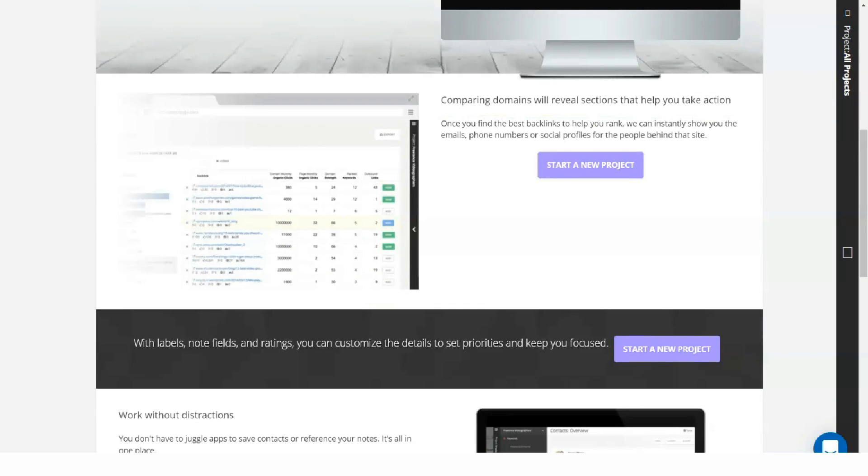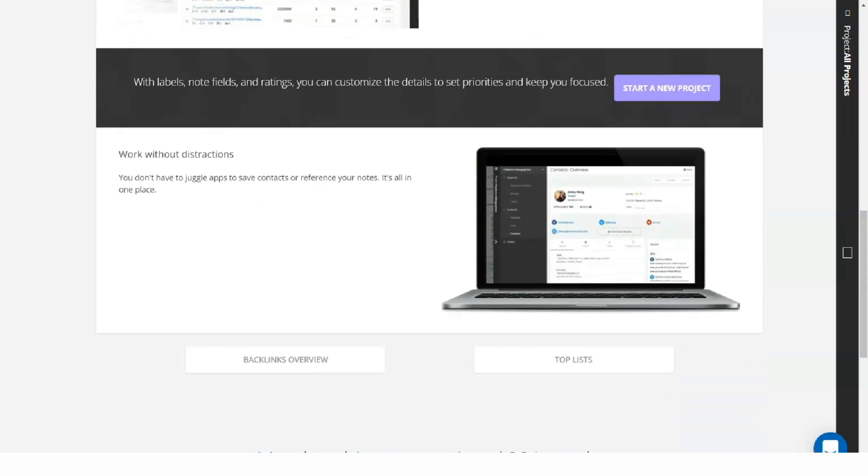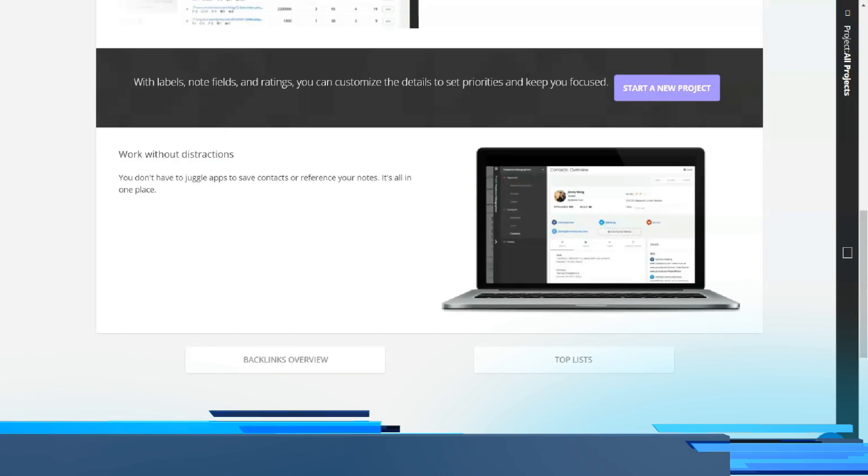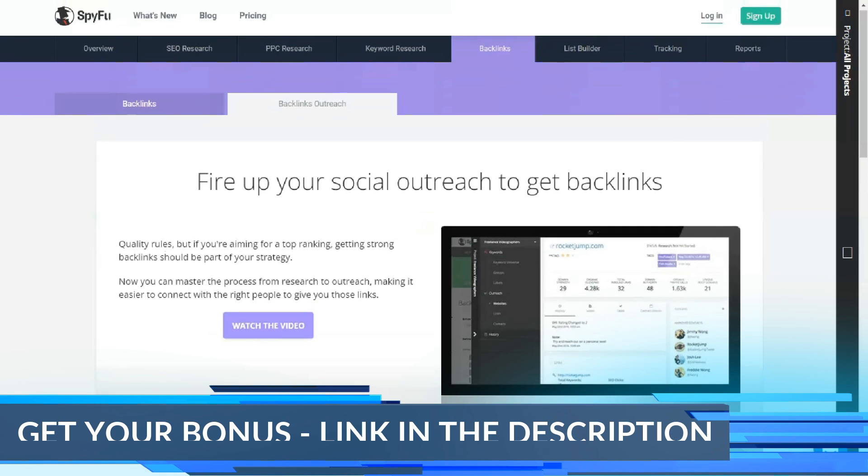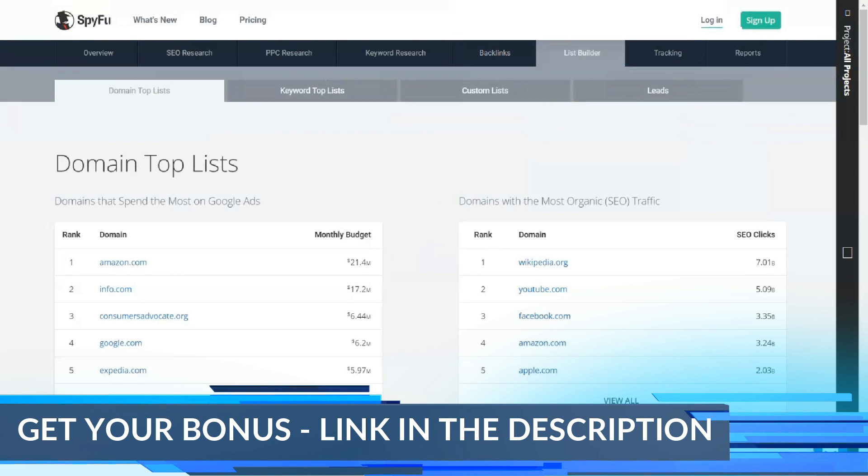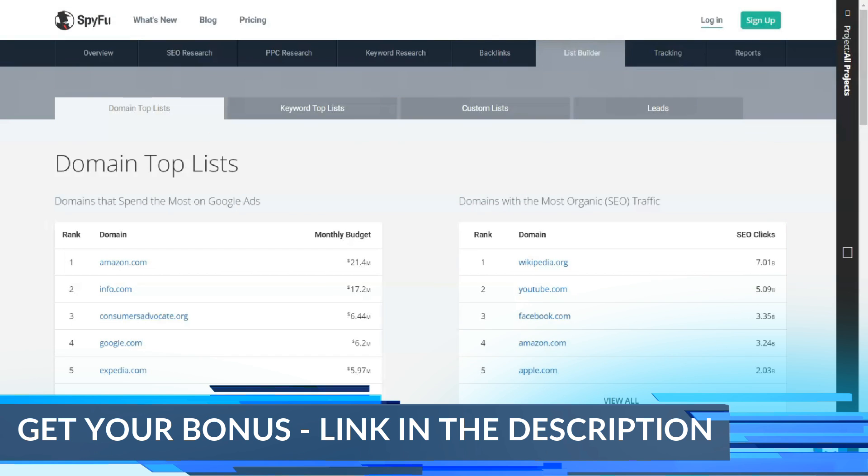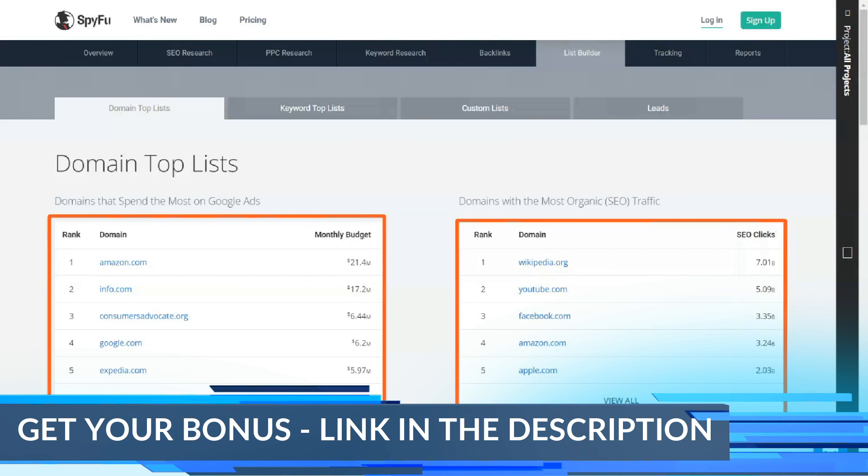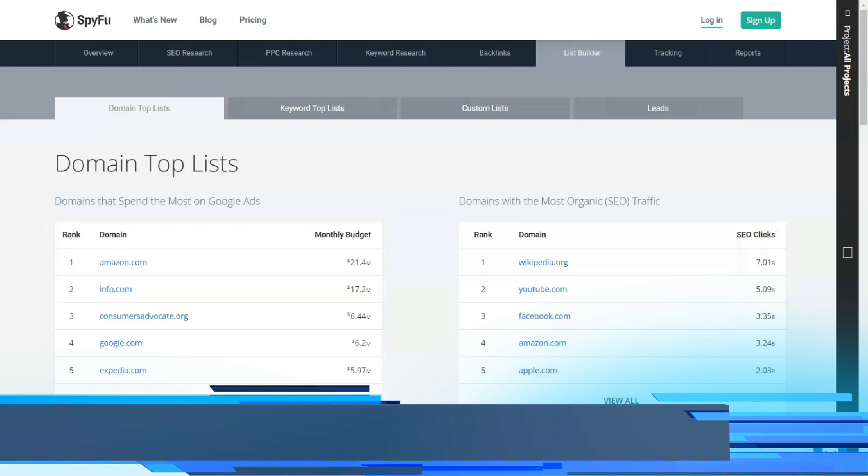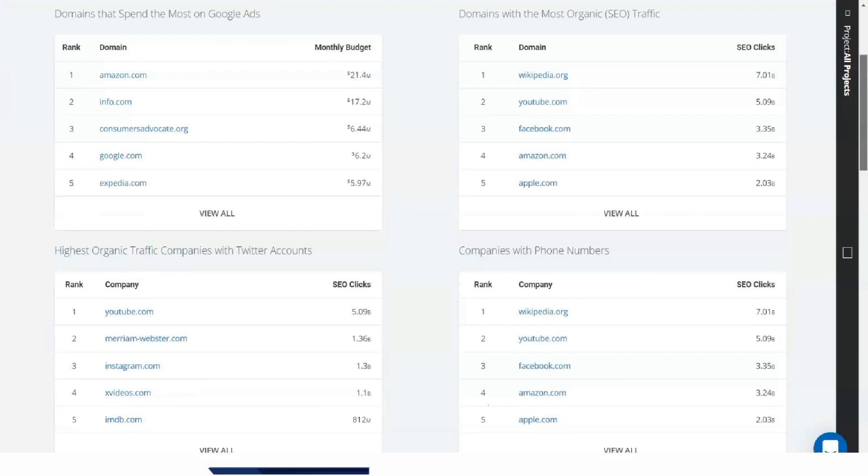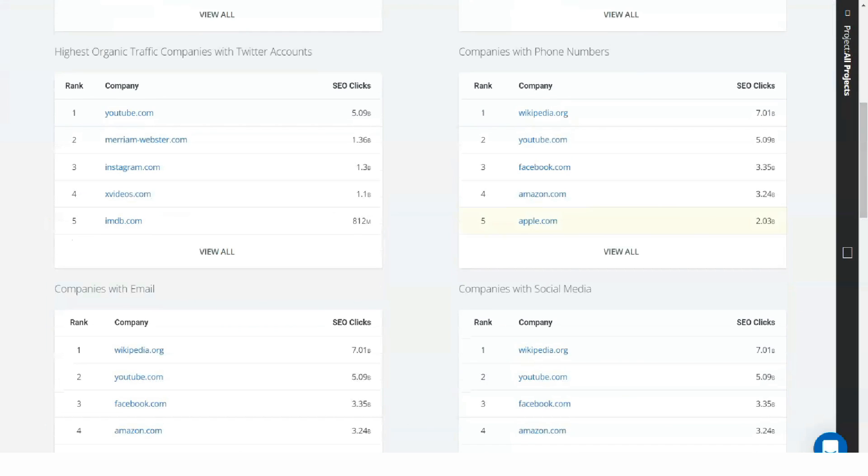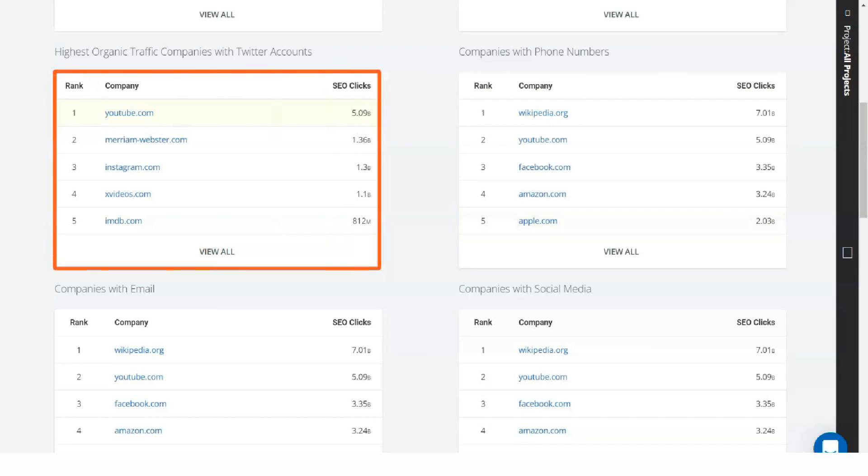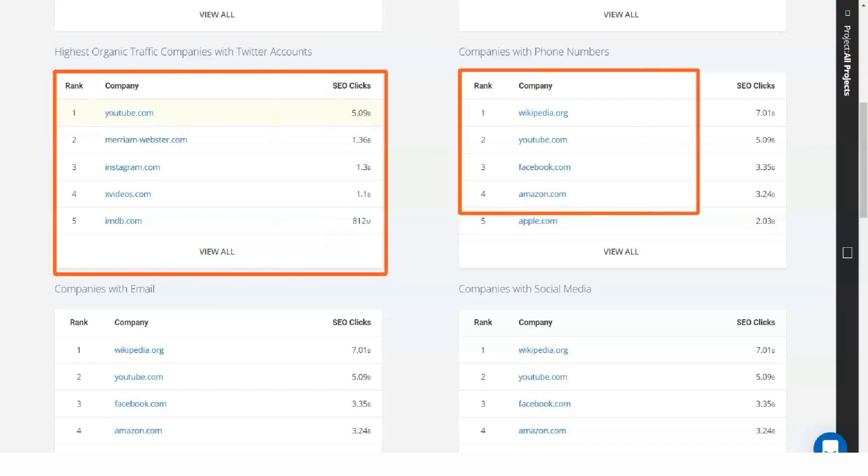Keyword management is built into SpyFu throughout the platform. Each of the three primary research tabs has options for SEO and PPC-specific keywords and keyword groups in drop-down menus. The keyword group functions on each tab are similar.